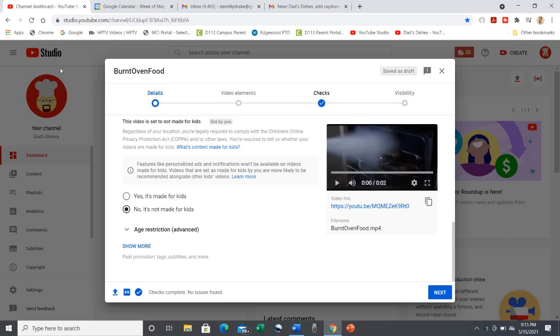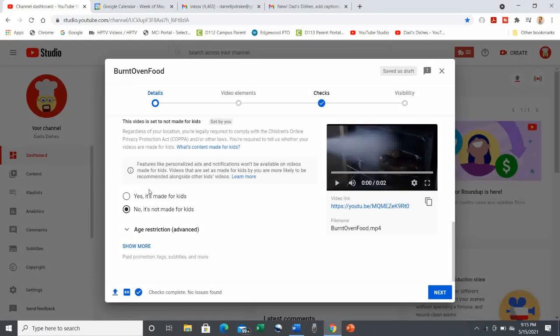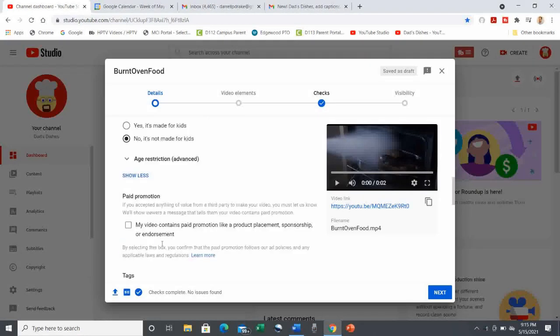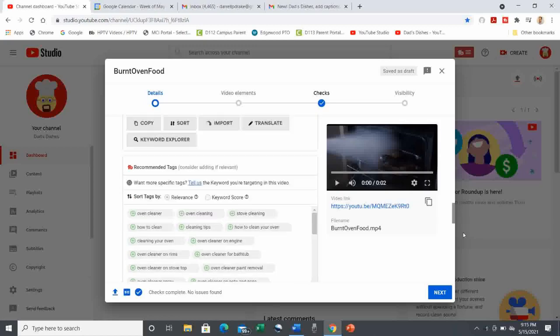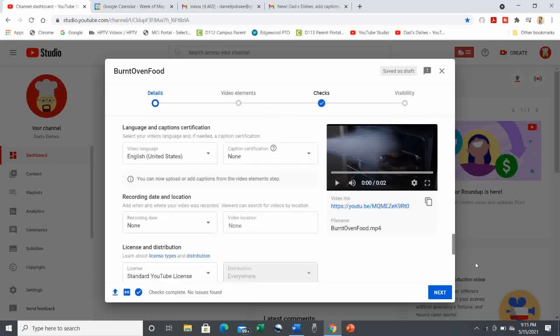In order for this to work, when you first upload your video, you have to have a language for the video chosen on the first page of the upload screen. On this first screen, go to Show More, then scroll down to the language selection.